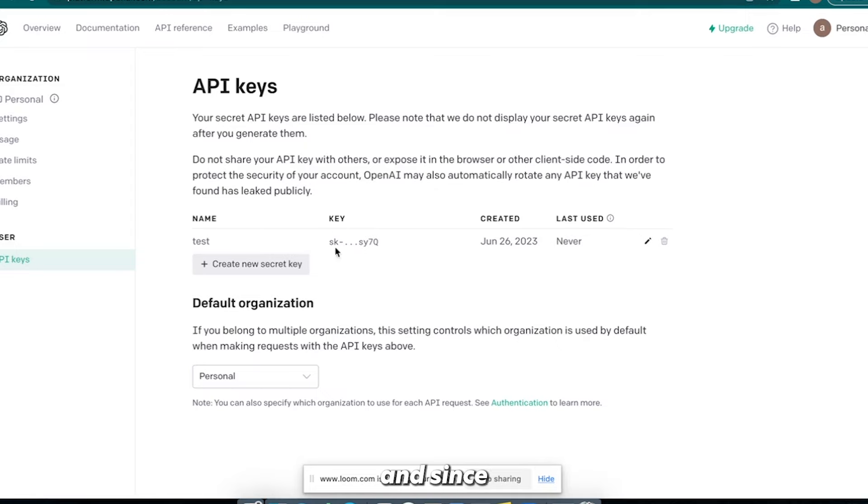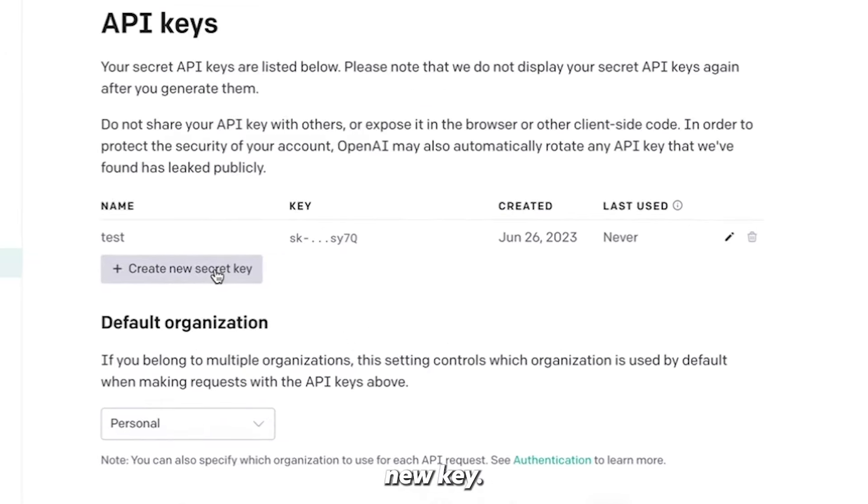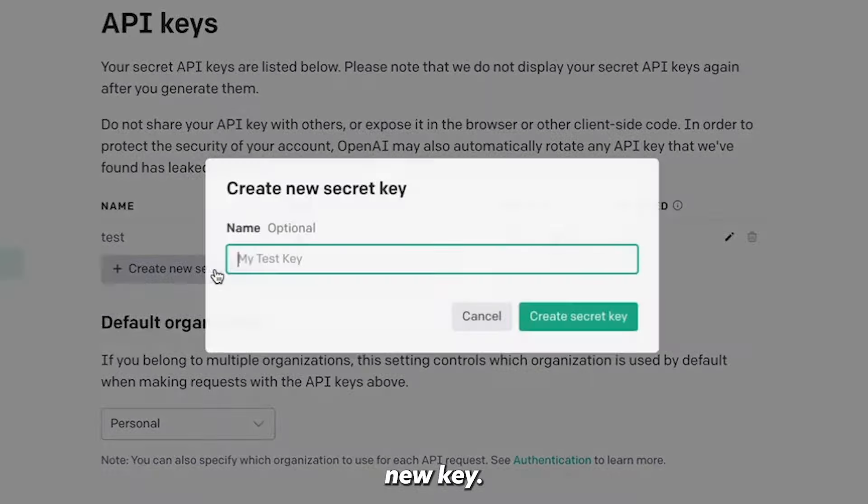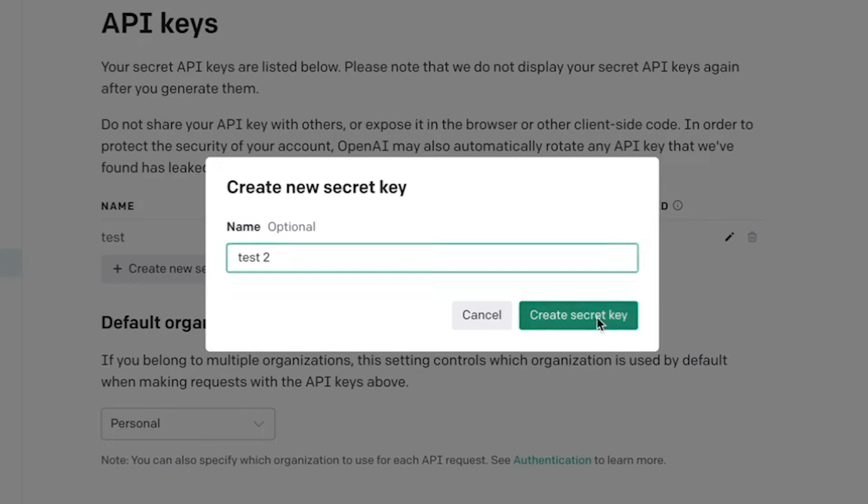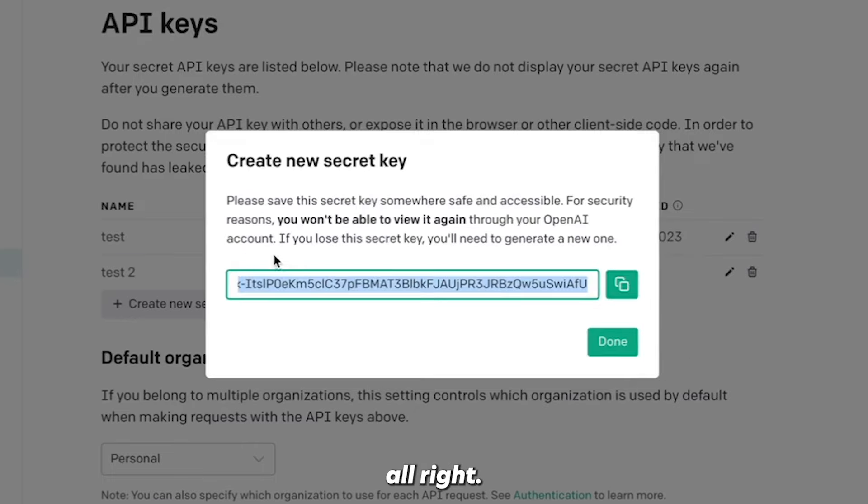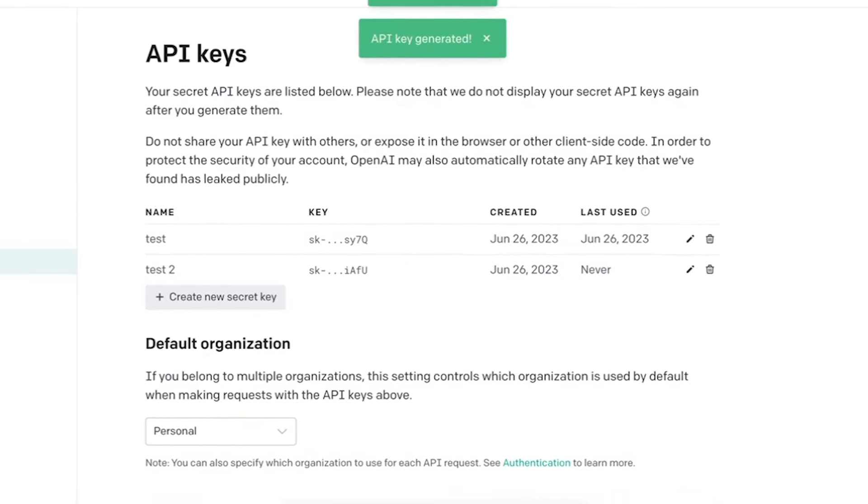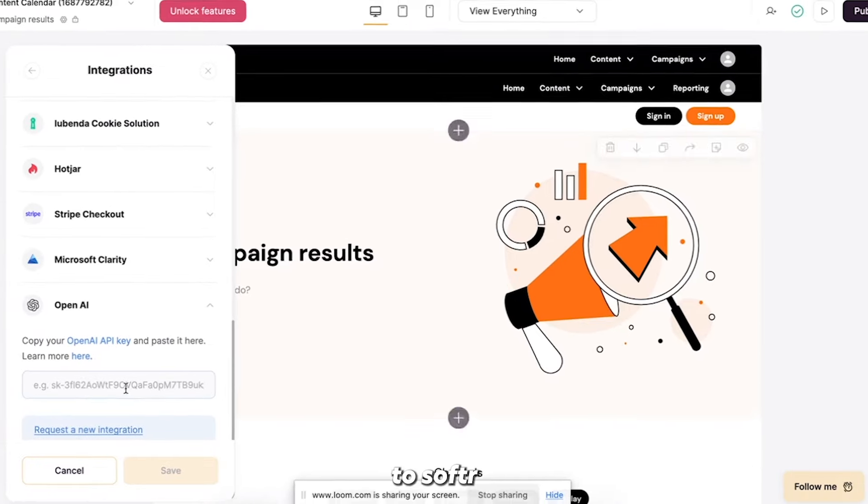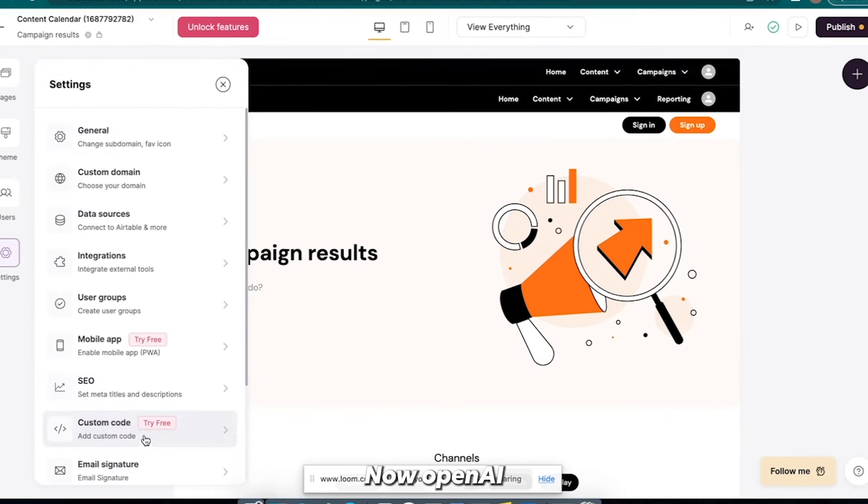So I'm going to go OpenAI. And since I've already used this one, I have to go to create new key. Okay, and then I'll just go paste two. Oops. Alright, and then I would copy that, come back to Softer, paste it in. Now OpenAI is connected.